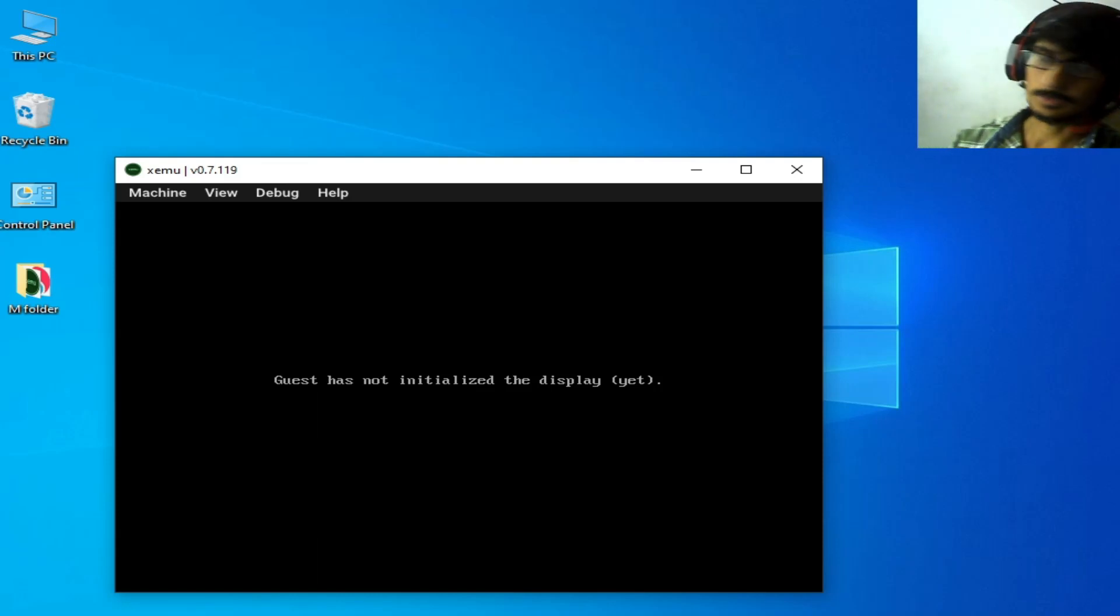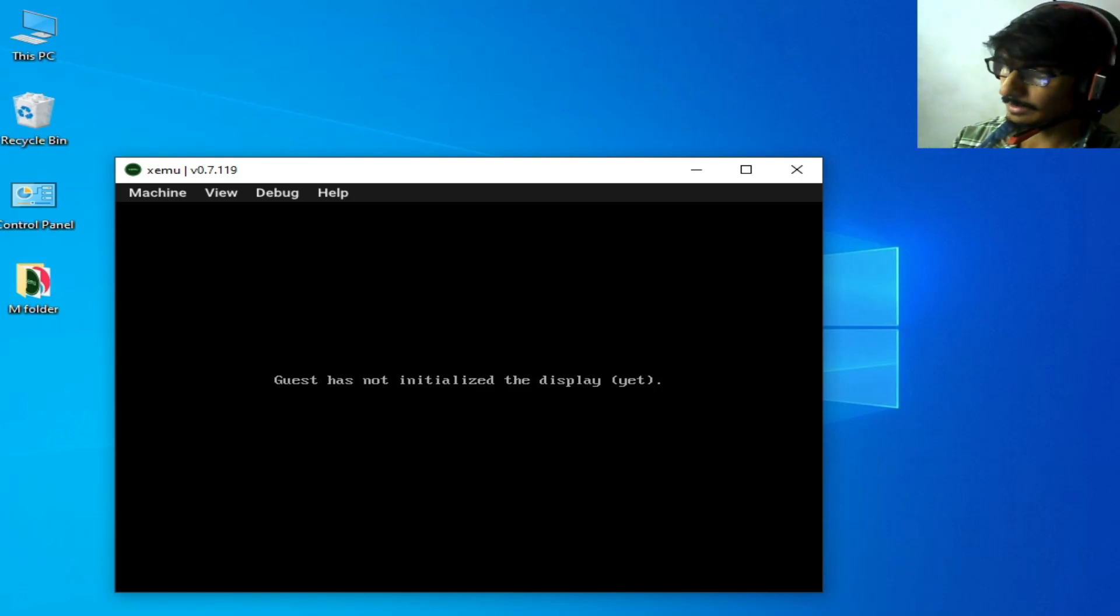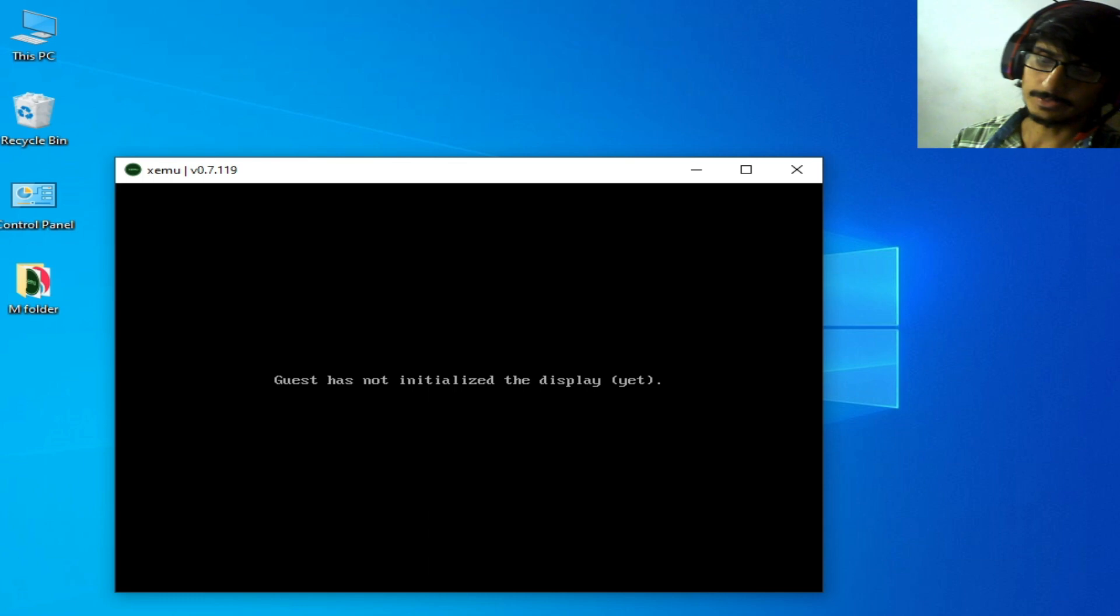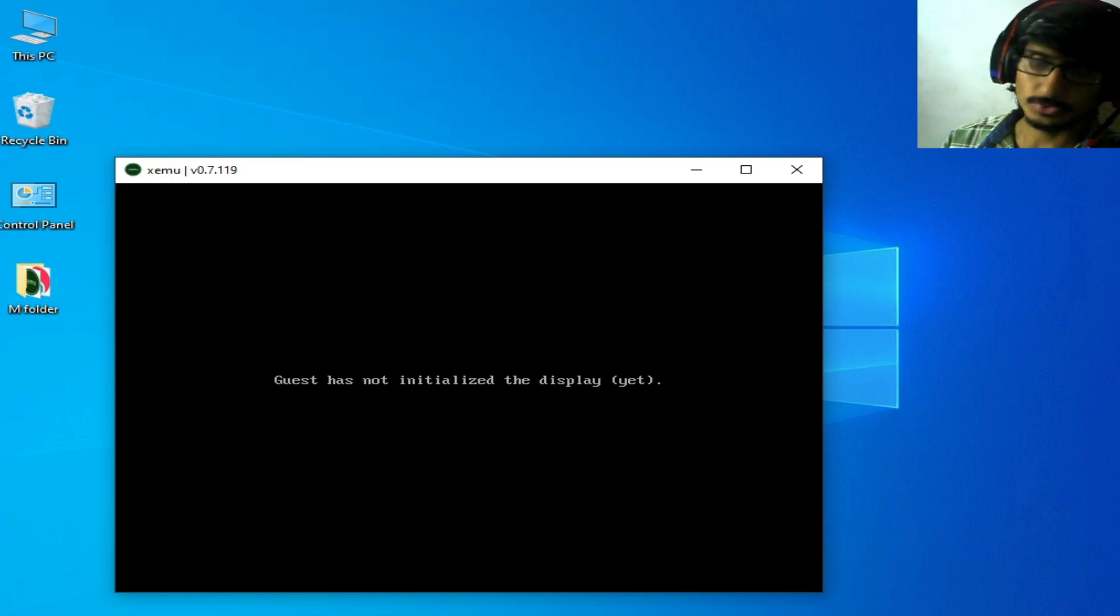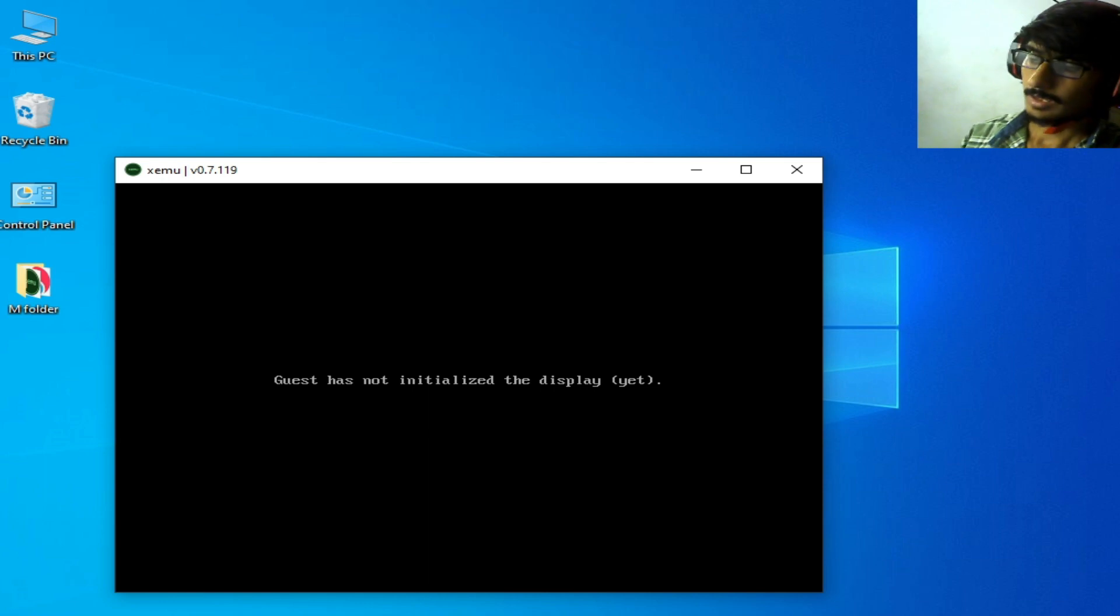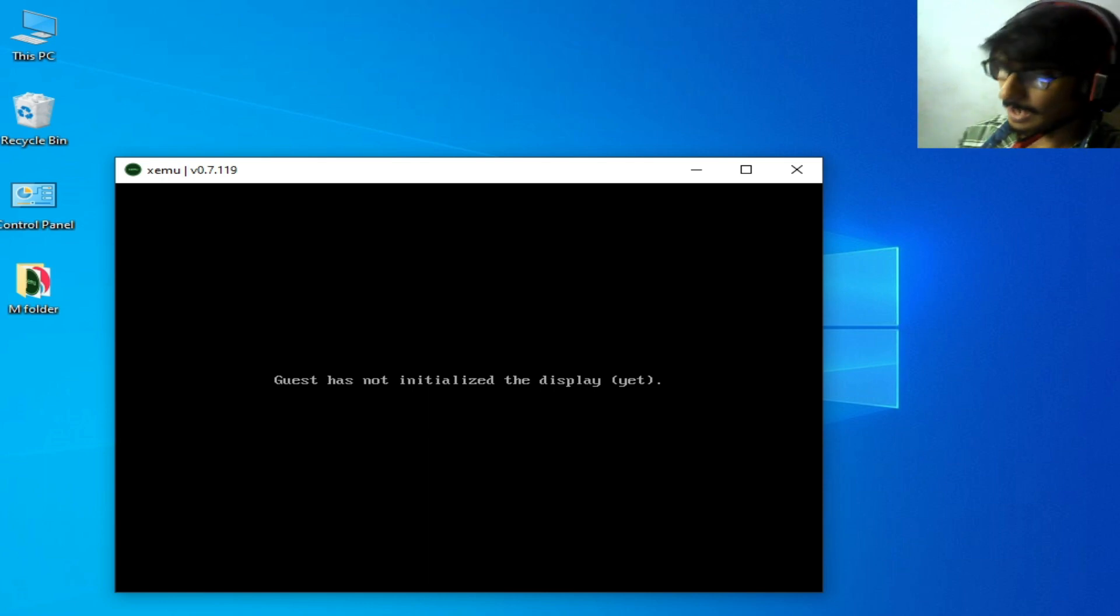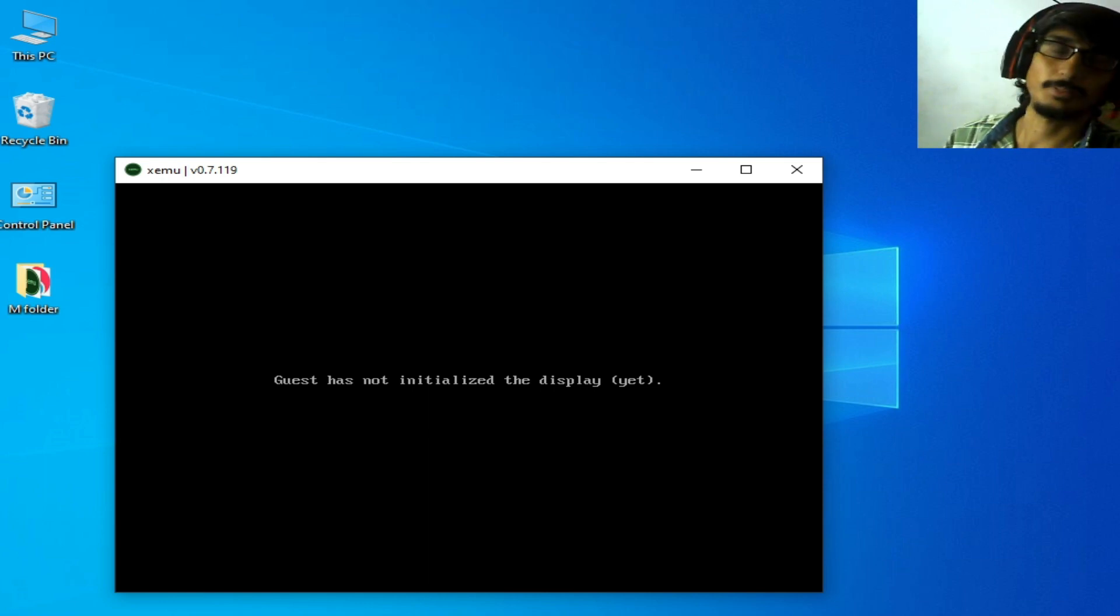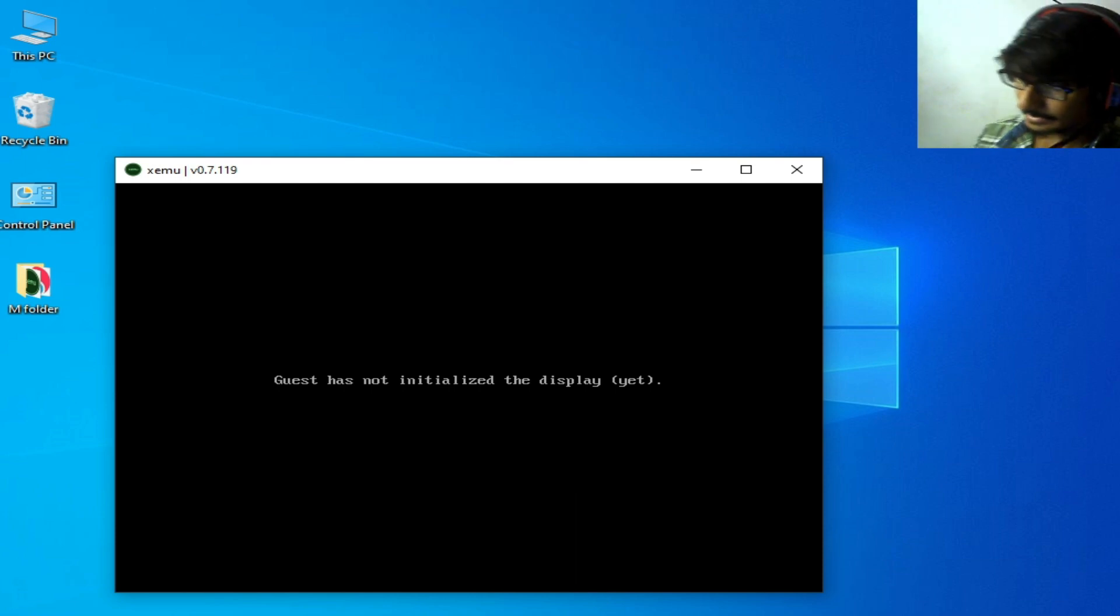Hello guys, welcome back to my channel and to another video. In this video today I'm going to show you how to fix Xemu error 'guest has not initialized the display yet'. As you can see, this error is showing again and again whenever I try to open Xemu in Windows.